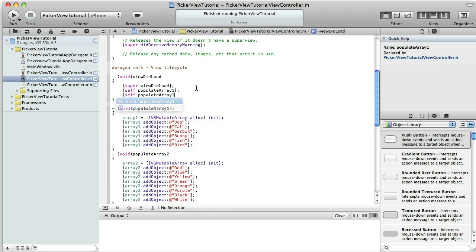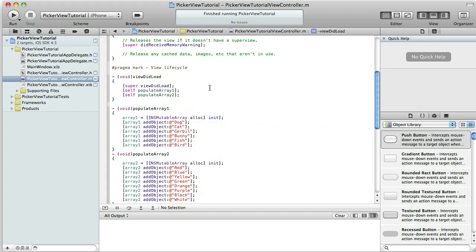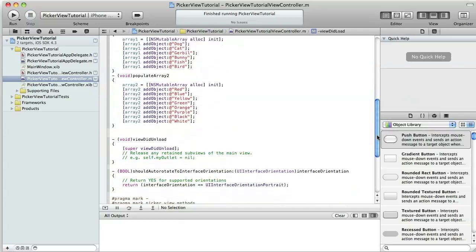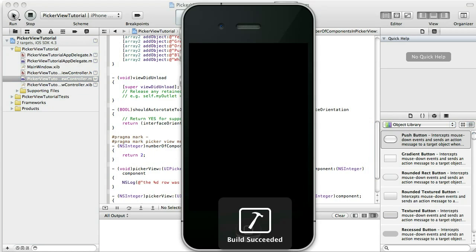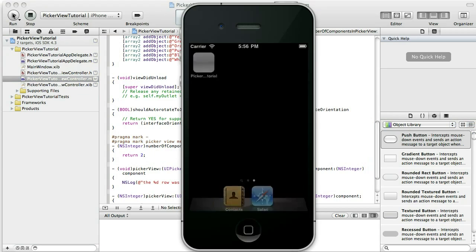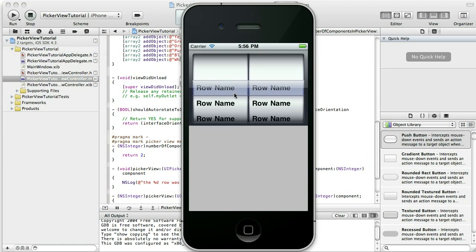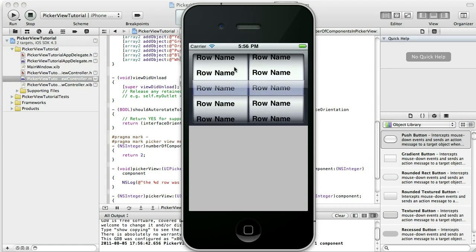We'll just do it like this. So we've populated our two arrays. Now let's go ahead and set the number of components in our PickerView to two. We do that in this method here and we're just going to return two instead of one. Let's run that — and you'll see it changed to two components, two columns.